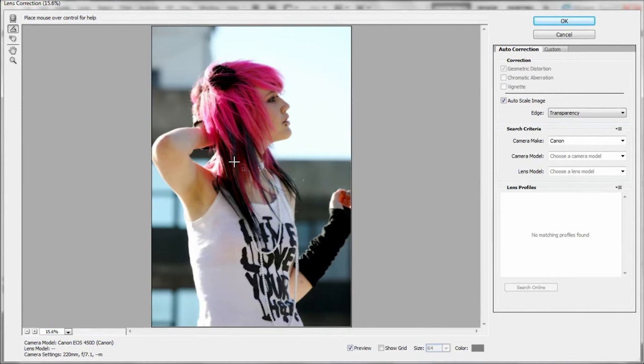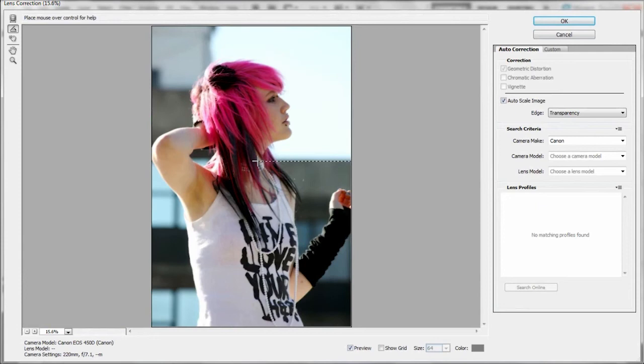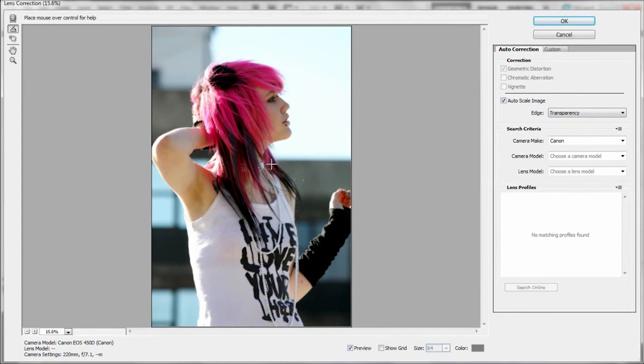that you can actually see how your image is gonna turn out before you click OK. So I'm just gonna make sure this line is straight, like so. I guess that's pretty much straight.